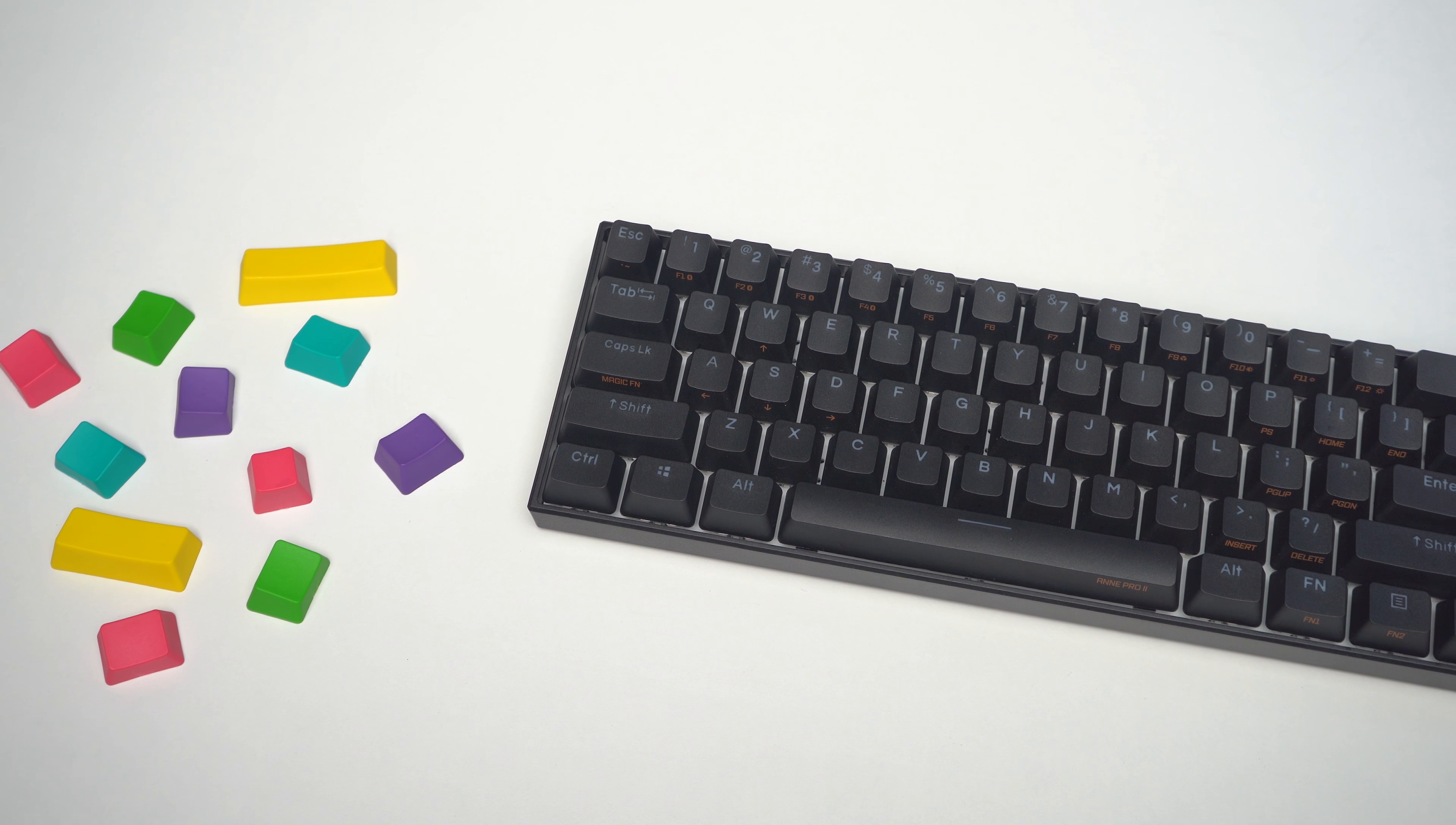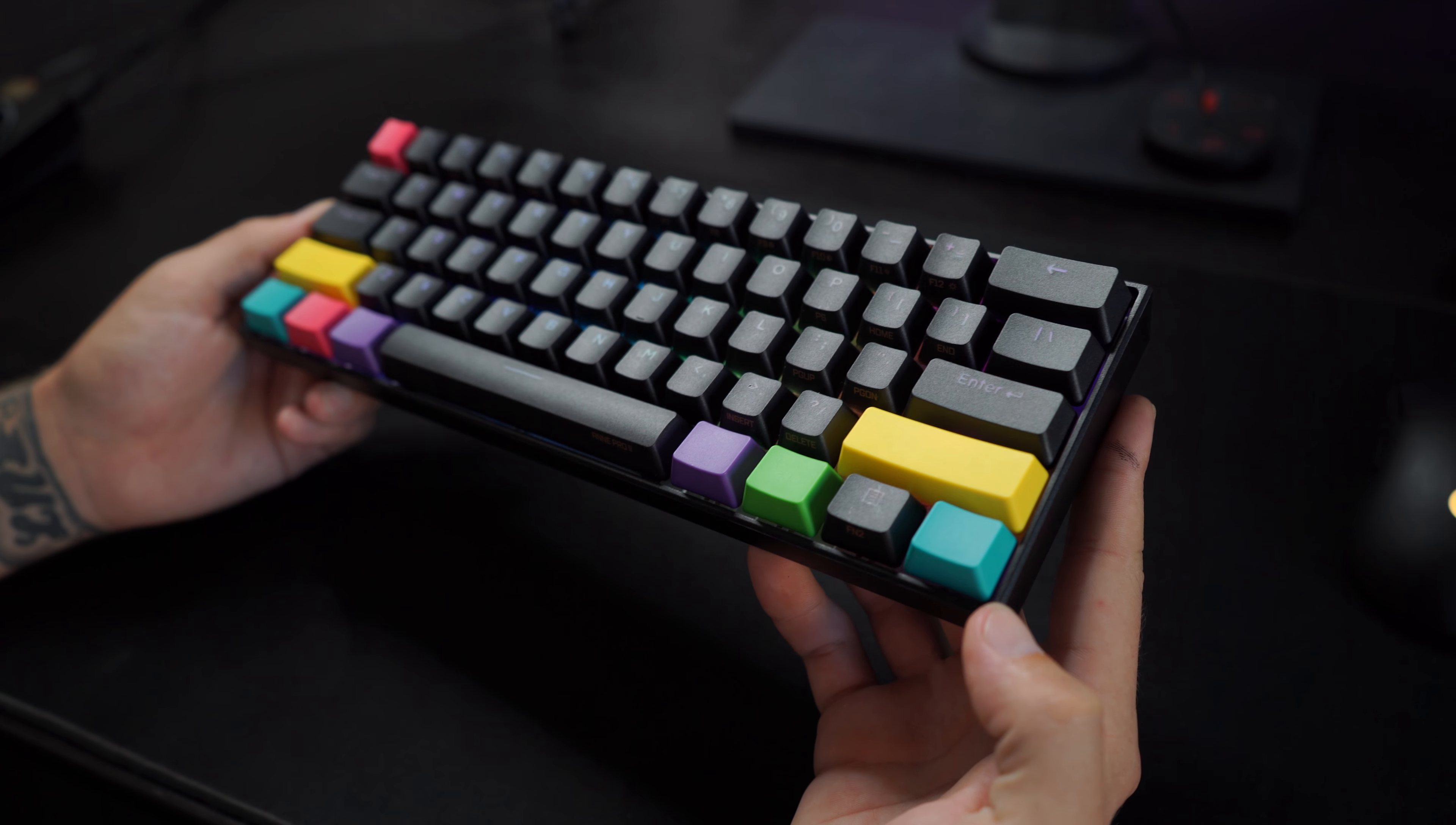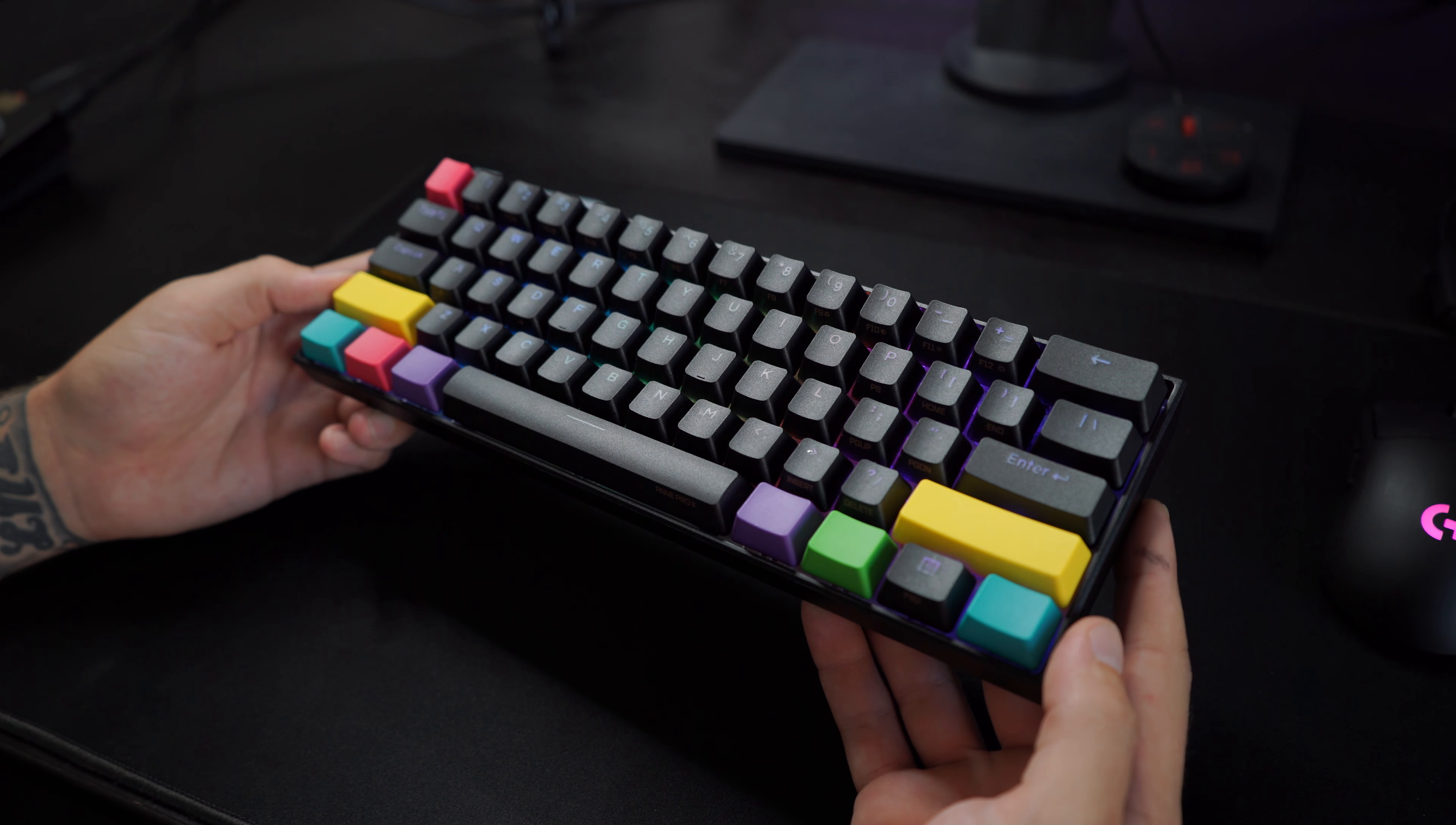The dimensions come in at 284 by 97 millimeters. The keycaps are double shot PBT with generic font. We have some very tight framework on the Ampro 2, and you'll notice right away that this thing is quite heavy, coming in at just above 600 grams. But with all that weight, you'll also notice that this thing is very sturdy and durable.